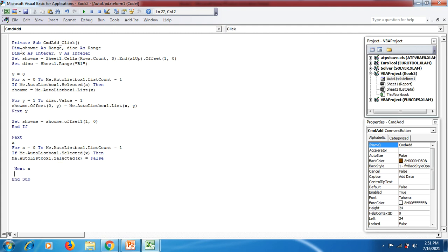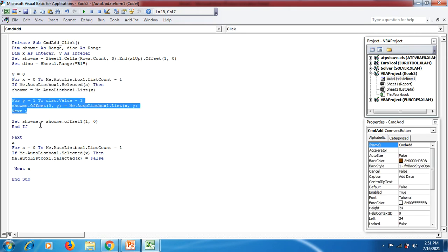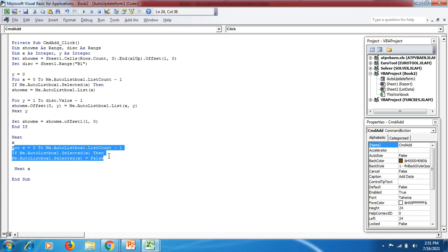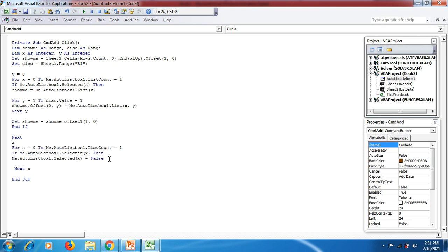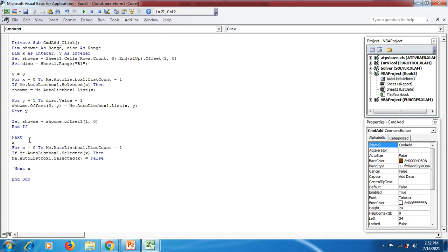So the full coding flow is: first Dim showMe As Range and disk As Range, then the x loop code that exits and displays data from the list box into the report, then the y coding, then displaying data through the OFFSET function using the named range 'info' in the list box, then Next x, and finally the clear code to reset list box selections so new data can be chosen.